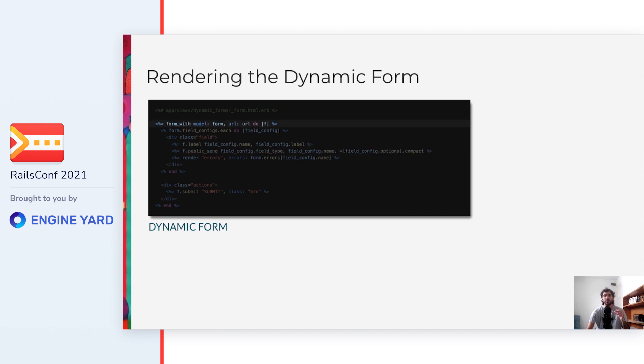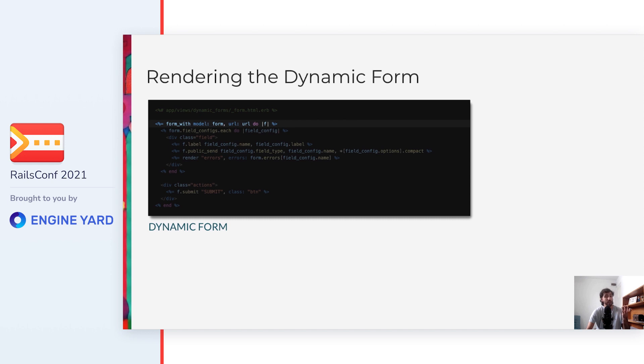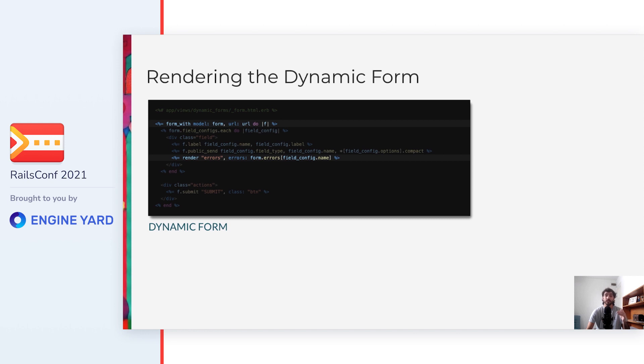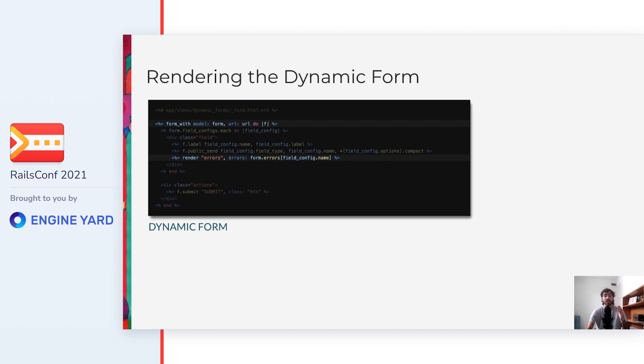And now look at the arguments of the form_with method. We use an object called form that replaces the reference model in the normal form. This object called form is the model of our form builder and will be used by Rails to pre-fill the form values. For this reason, it needs to define the dynamic attributes. It also needs to respond to the errors method because we are using it to render the errors below each field. Also notice that we need to pass to this partial the URL where we want to submit the data.